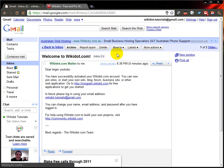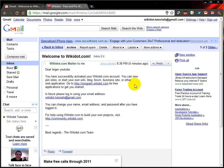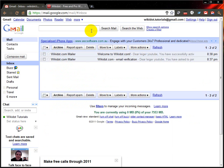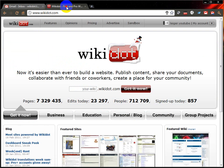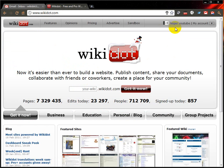You'll get another email saying welcome to Wikidot.com. Now my name is Liga here — my name is Liga YouTube.